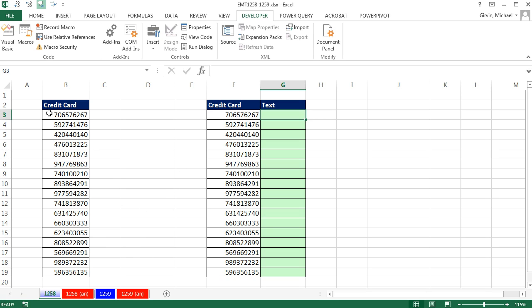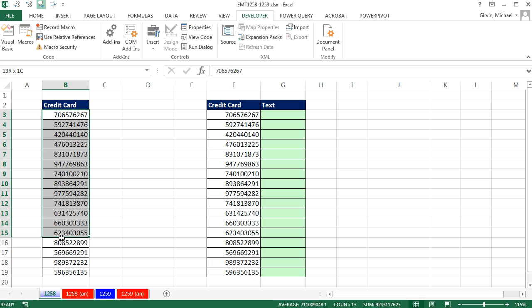In this video, we have a column of numbers and they represent credit card numbers. And we simply need to add some spaces. So it needs to say 706 space, 57 space, 6267.